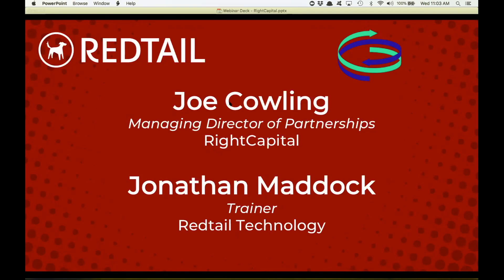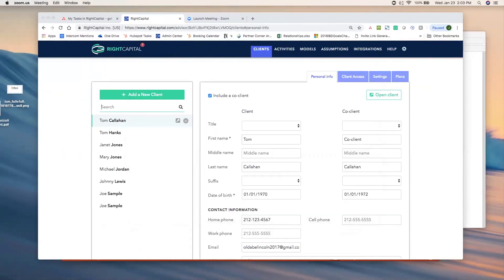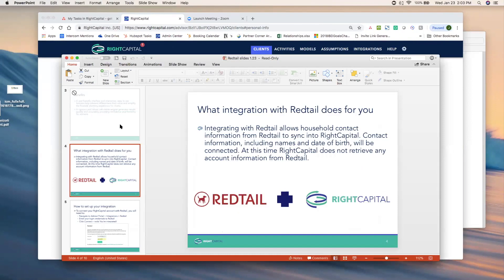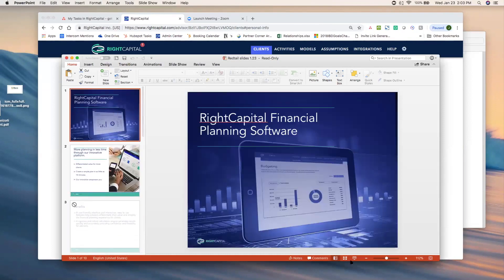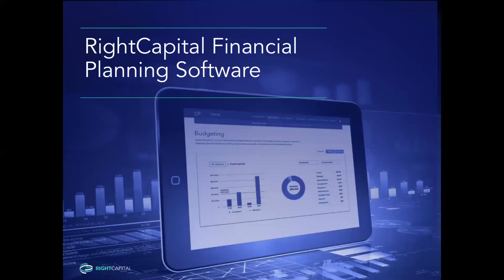It's great to be here, Jonathan. Thank you. So we're going to go ahead and jump into it. Joe is going to first show us how to turn on the integration, because as we're talking through some of the great pieces of information, we want to make sure we can get it all set up. Joe, do you want to go ahead and take it away? I'll go ahead and share my screen here with everyone, open up some slides, and we can walk through the steps on that.